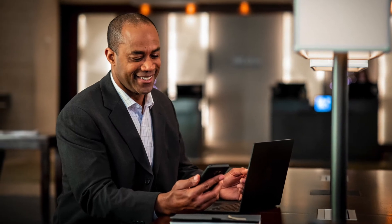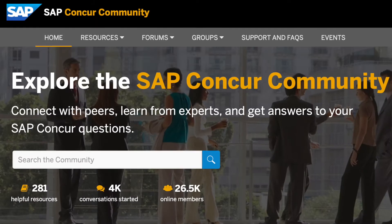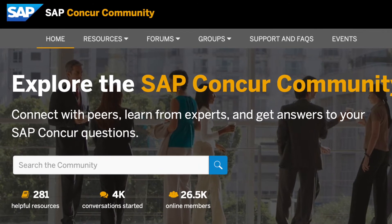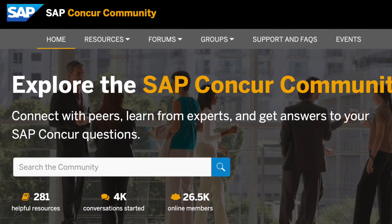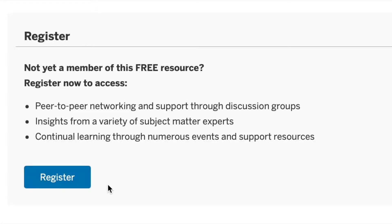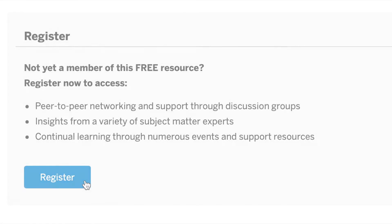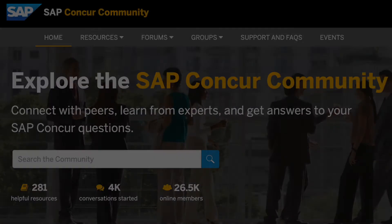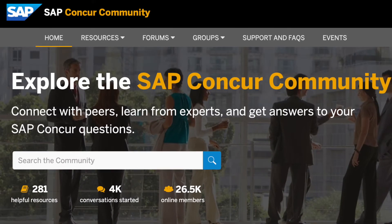Welcome to the SAP Concur community! We're thrilled to have you join an environment where you can connect with peers, learn from experts, and get answers to your questions. Let's begin your journey by registering as a user. We highly encourage you to use your business email to create your account. After you've created an account,